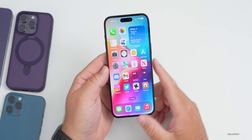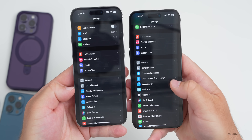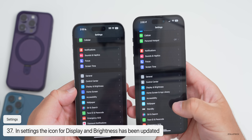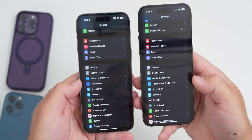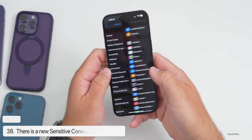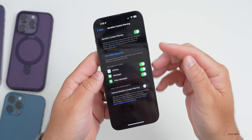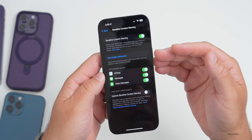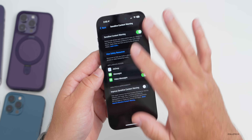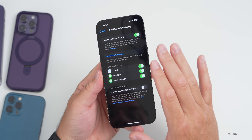In Settings, Display & Brightness has an all-new icon in iOS 17. Under Privacy & Security, scrolling to the bottom there's a new Sensitive Content Warning option — off by default, but when enabled it detects photos and videos before they're viewed, blurring anything potentially explicit and requiring a tap to reveal. This is done entirely on-device with no data sent elsewhere.